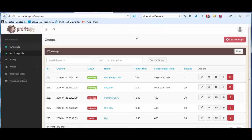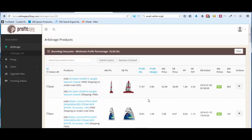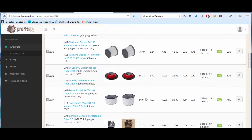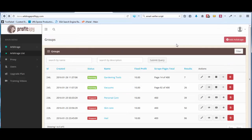Back on the ProfitSpy dashboard, a few other notes: while scrapers are running you can still go in and check out the products, browse what you've got, and delete items if you want. The only thing you cannot do while a scraper is running is update. Do not try to update while it's running — it will not work. You have to wait until the scraper is finished before running an update.